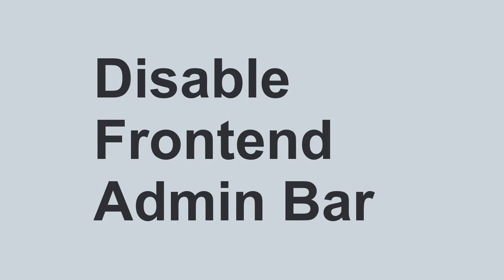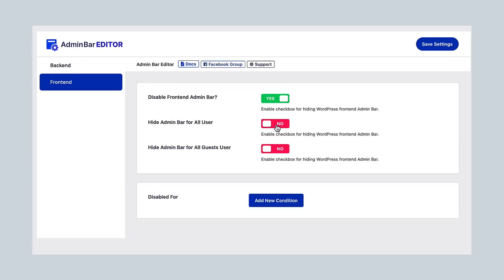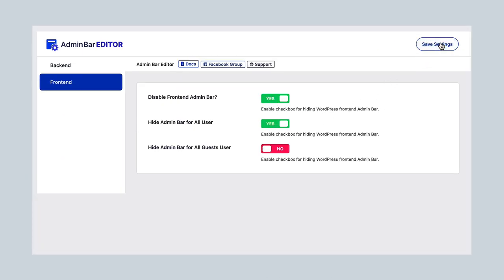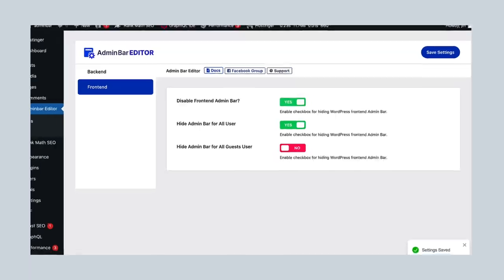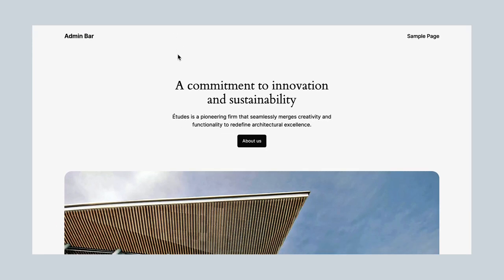Disable front-end admin bar. Want a cleaner look for your website front-end? Just enable the option and select hide admin bar for the user role. No more distractions!